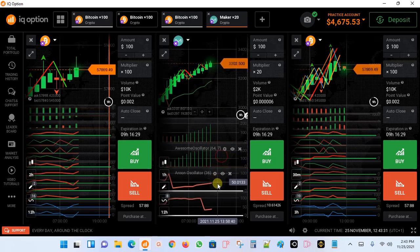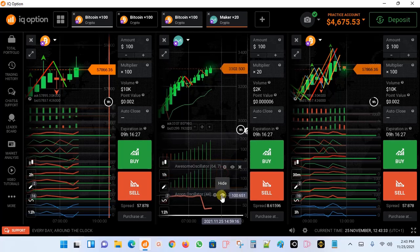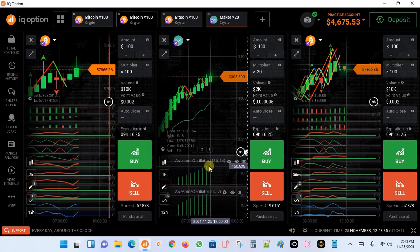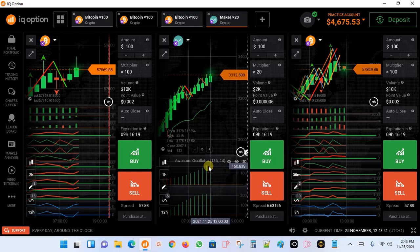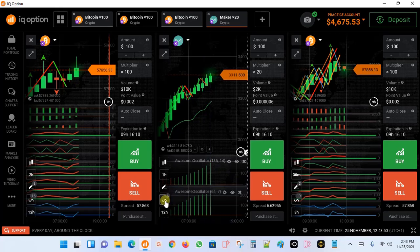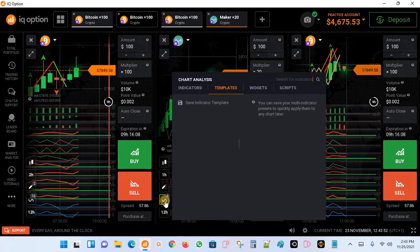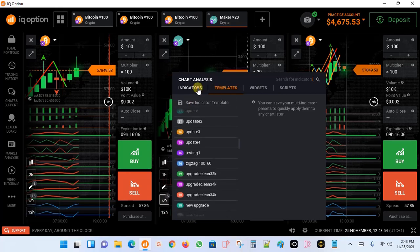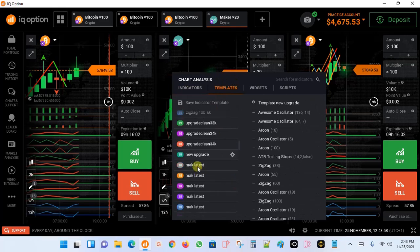To avoid this, you can use the IQ Option feature for saving the template. You save the strategy template and it is saved in your IQ Option account. Whenever you're opening a new chart or starting a new day, you just go to your indicators and go to templates.